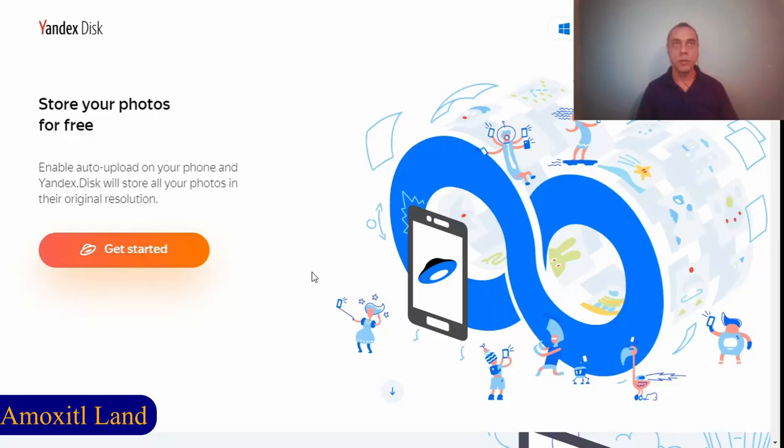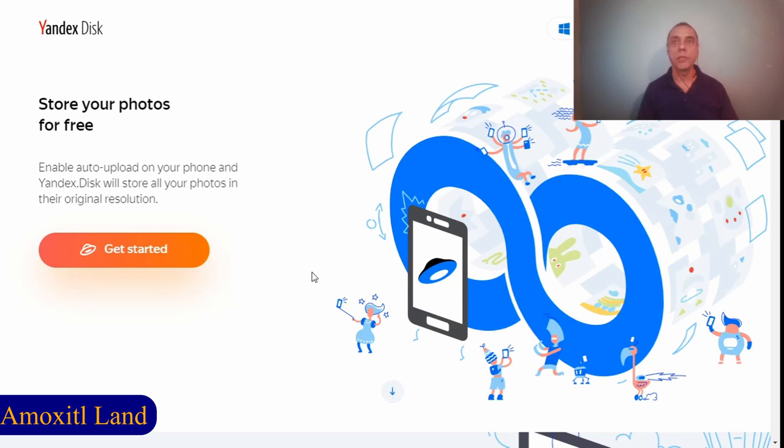Hello guys, today I'm going to tell you about this tool that you can use to store your photos for free—not only your photos but also your videos, and in the original resolution. This is something that is very useful.